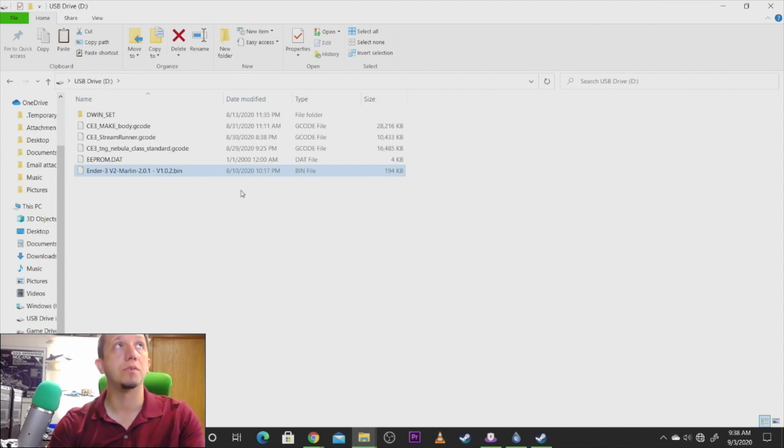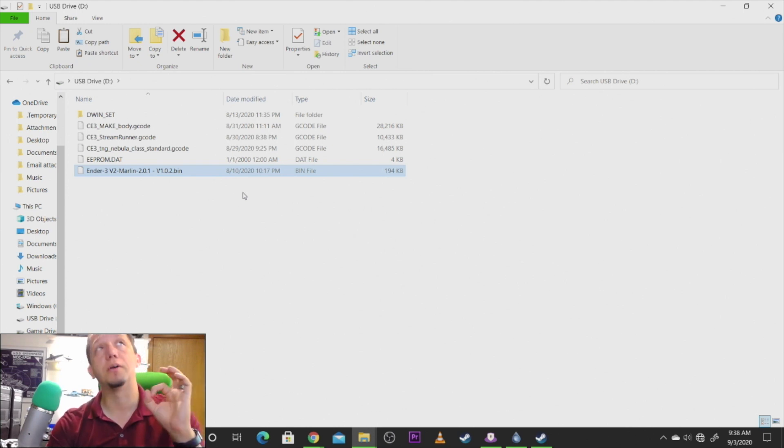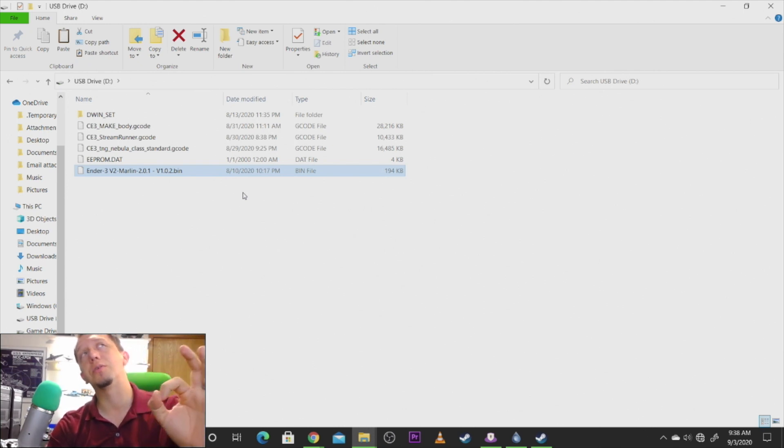But this should update you to 1.0.2. After I did this firmware upgrade, my printer started running smooth as can be.